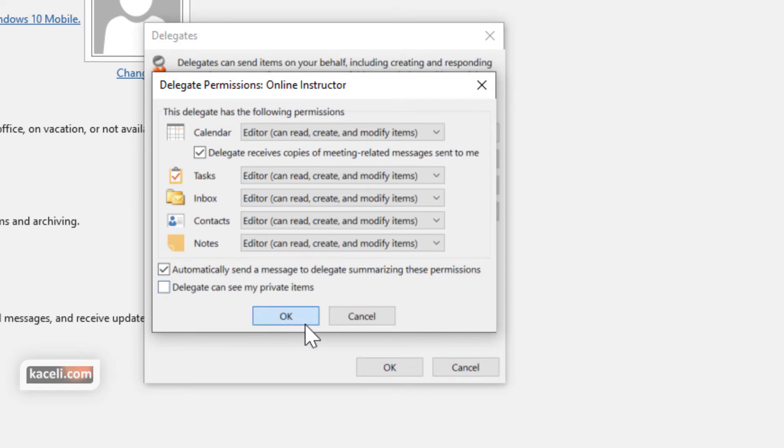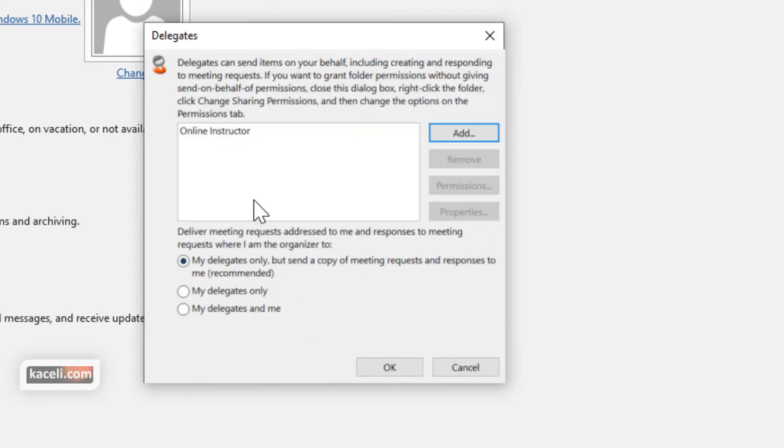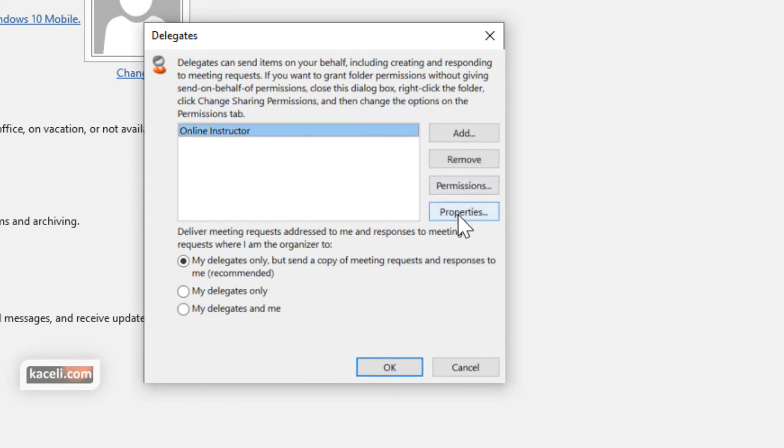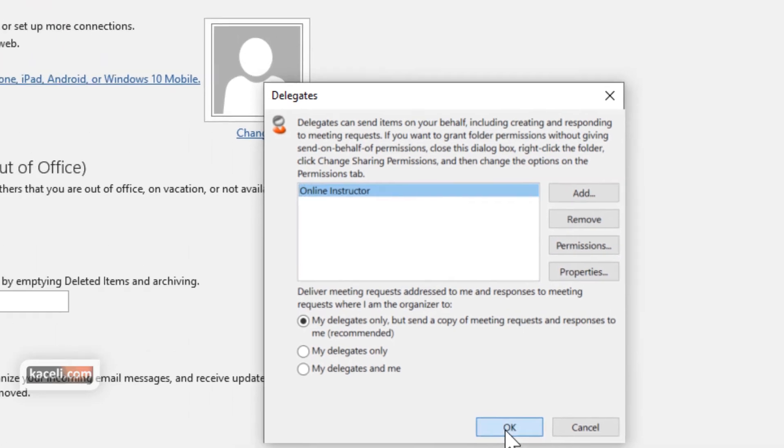Then you click OK here and then notice you can see who has delegate access and you can view the permissions and other properties in here. Then click OK.